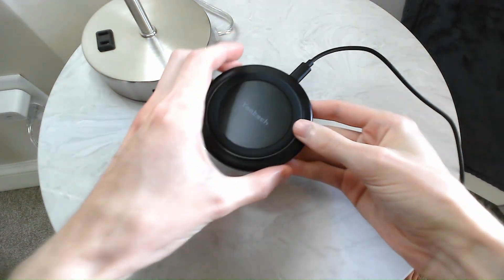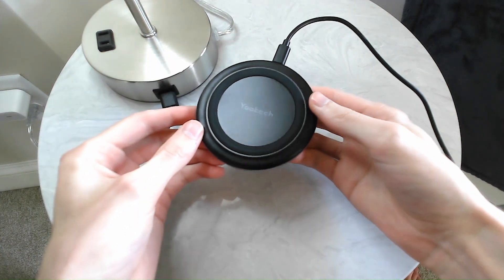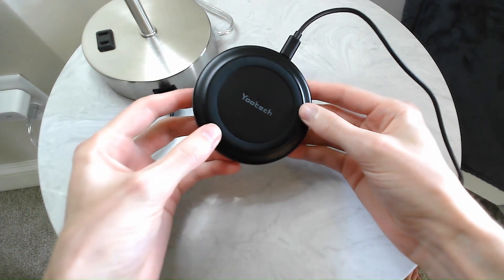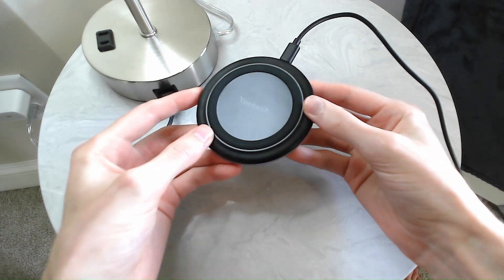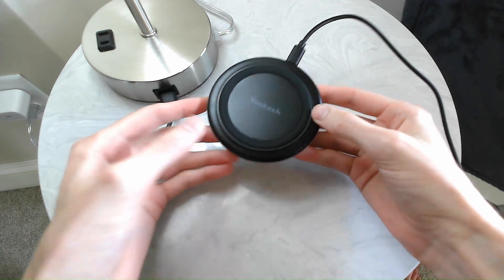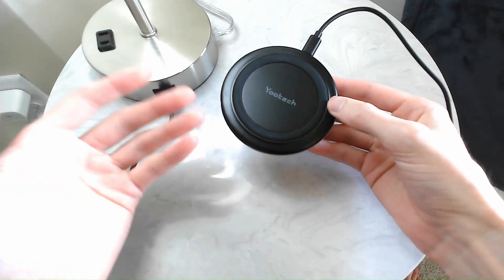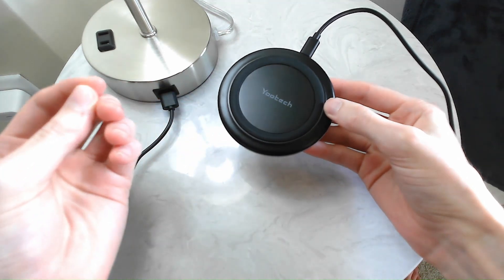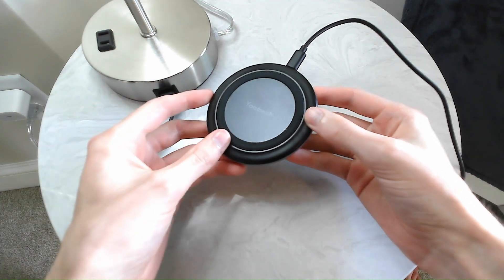All right, so this is the Utec wireless charger. This is compatible with iPhone 8 and up, Samsung Galaxy phones, as well as AirPods, AirPods Pro, Galaxy Buds, and Pixel Buds.